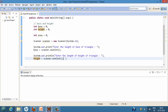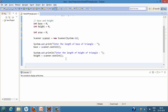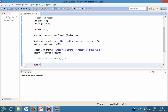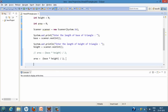Now as we have got the base and height of the triangle, in order to calculate the area we use the formula: area equals base into height divided by 2. We use this formula to calculate the area, and after calculation we print it on the console — the area of triangle is whatever is stored in the area variable.